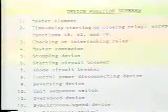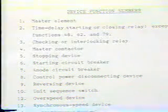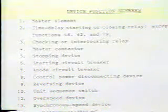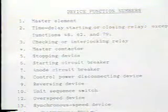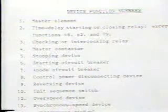These are used throughout North America and indeed in many other parts of the world. The list is quite extensive, numbering from 1 to 94. For example, running your eye down the list, we find a master contactor, synchronous speed device, distance relay, field circuit breaker, AC circuit breaker, ground detector relay, rheostat, frequency relay, line switch, and so on, all with their respective numbers.